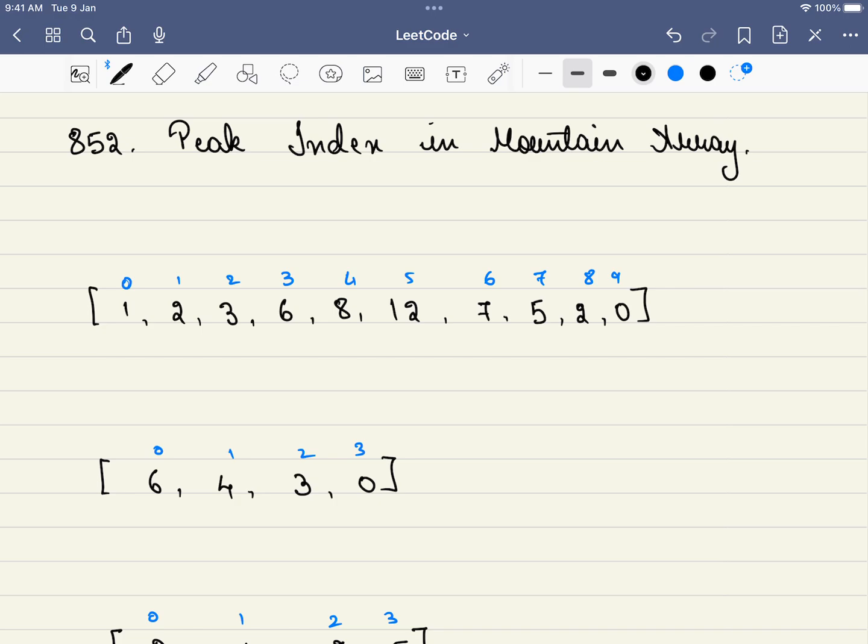Hello friends, welcome to CodeShootra. Let's solve LeetCode problem number 852, Peak Index in a Mountain Array.